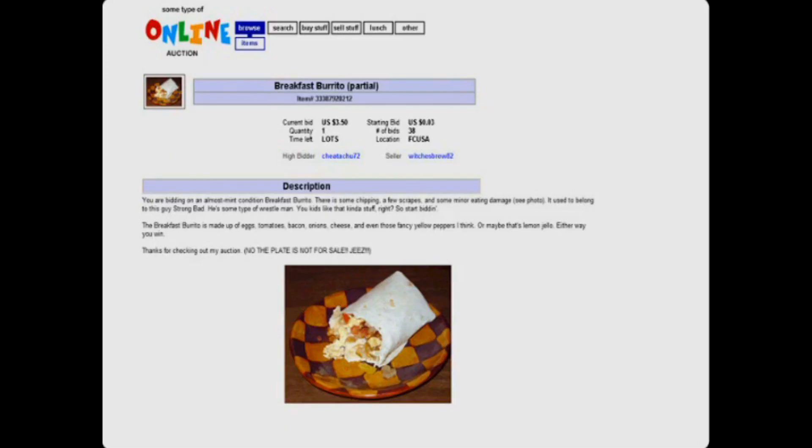Thanks for checking out my auction. No, the plate is not for sale. Jeez.